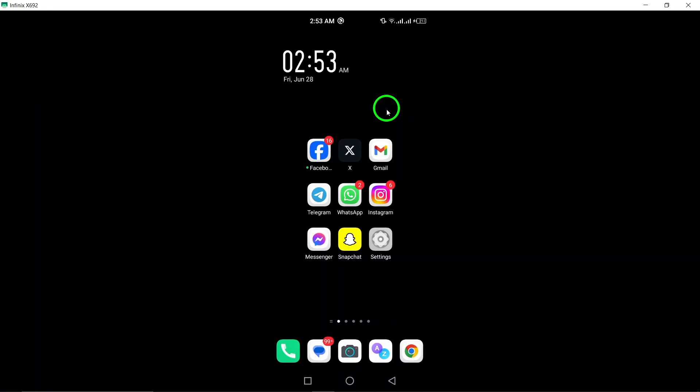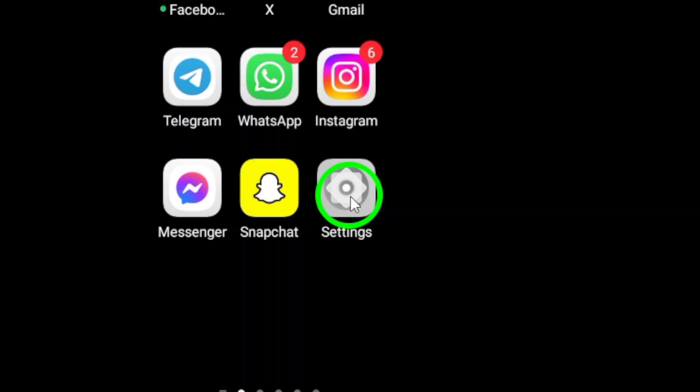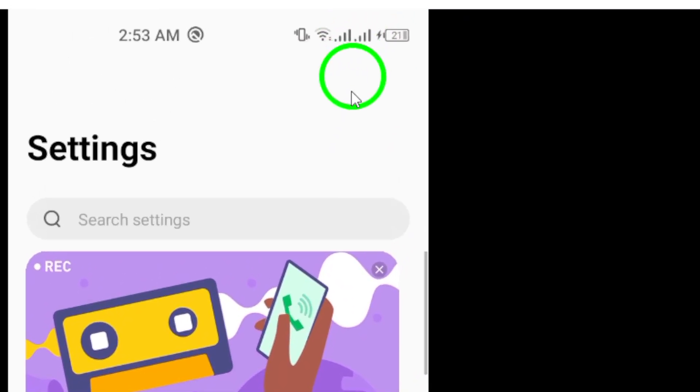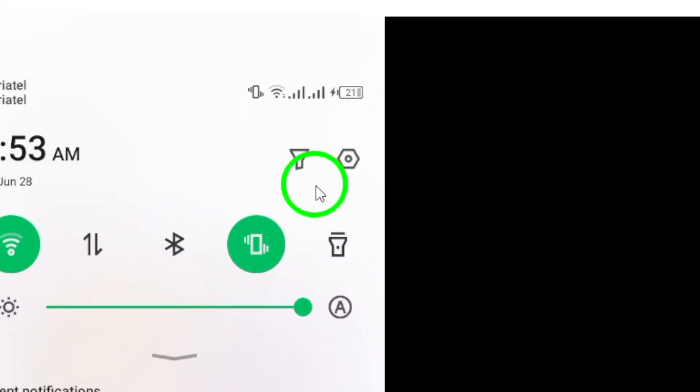First, open your Android phone's settings. This can usually be found in your app drawer or by swiping down from the top of your screen and selecting the gear icon.